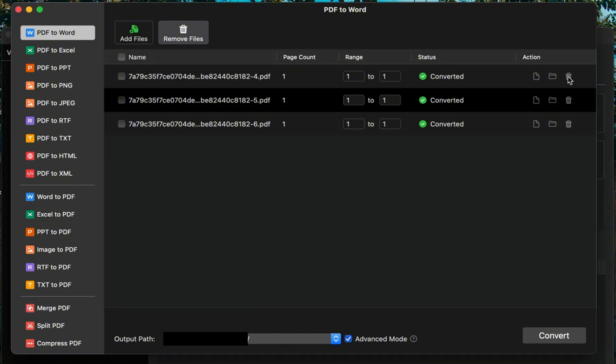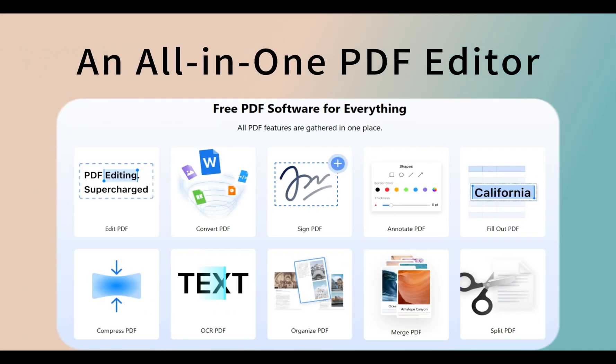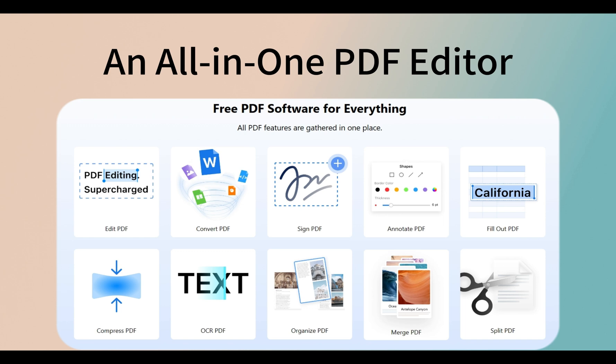That's it for today's tutorial on converting PDFs to Word on Mac. PDF Gear is an all-in-one PDF editor and converter.